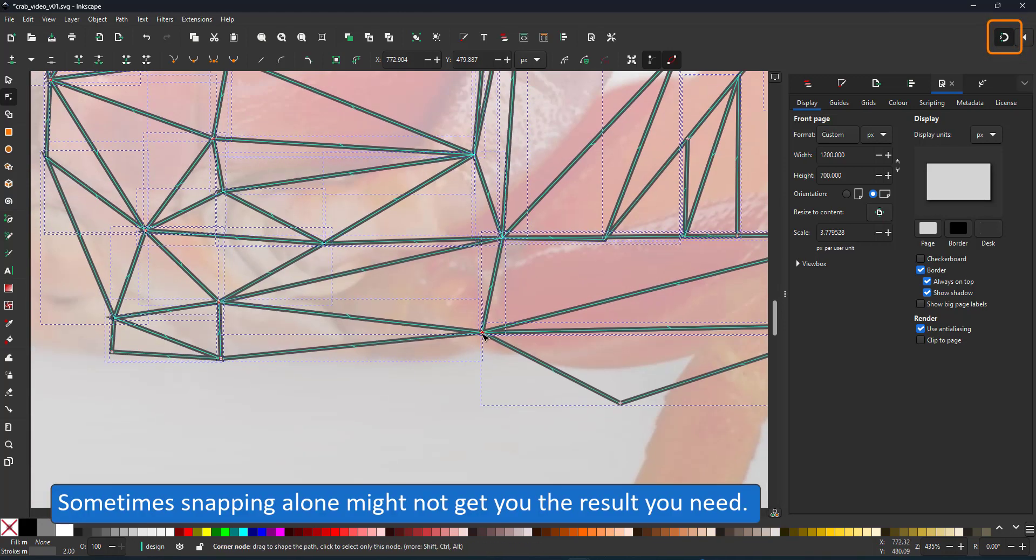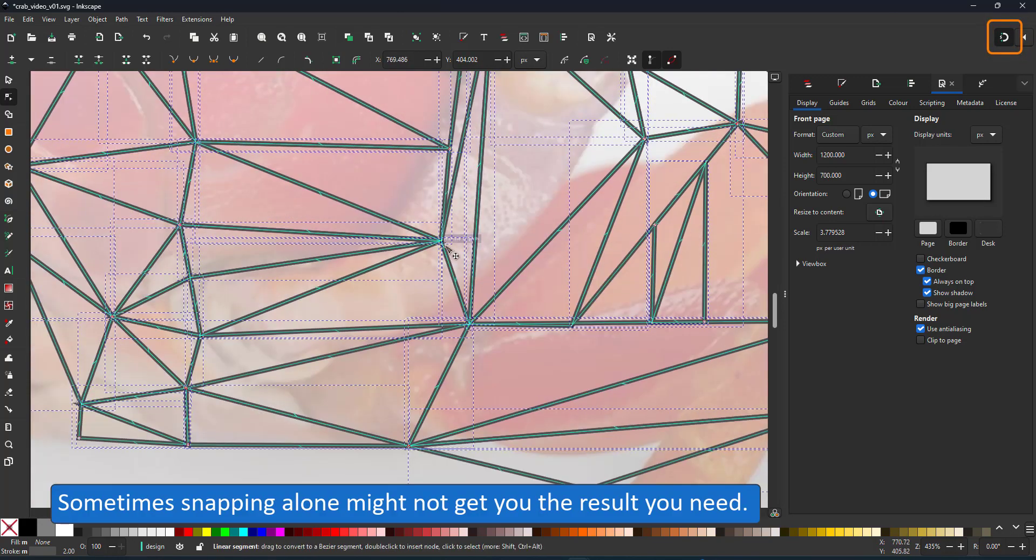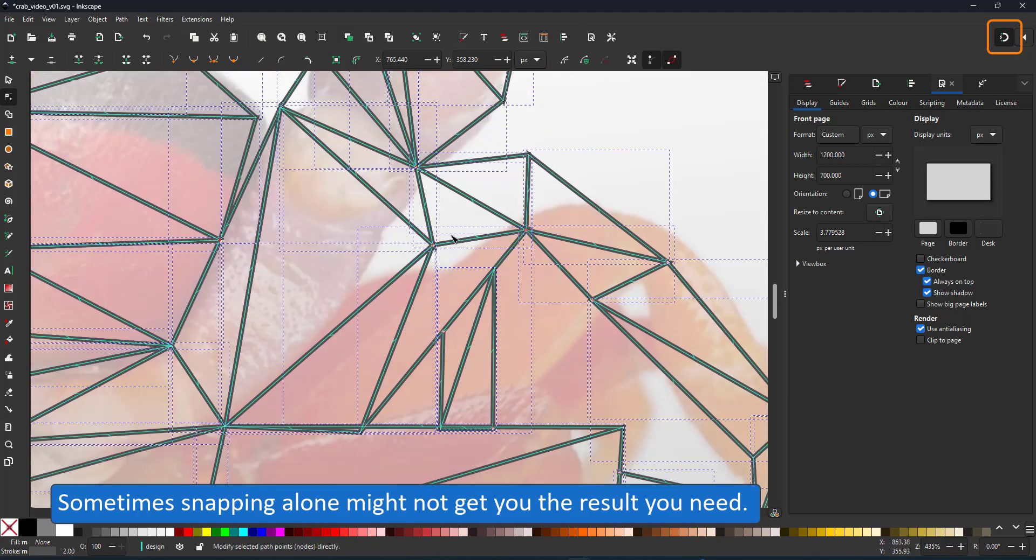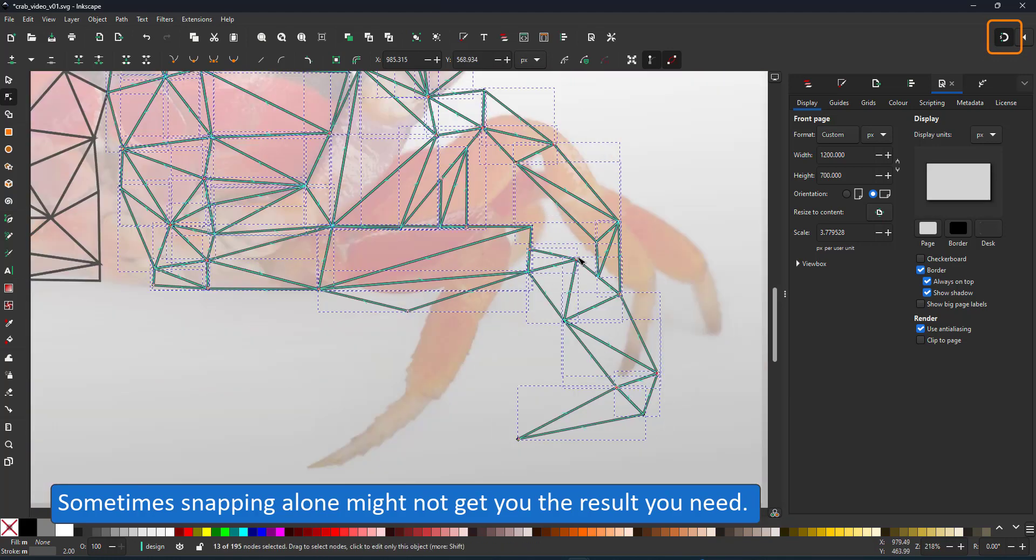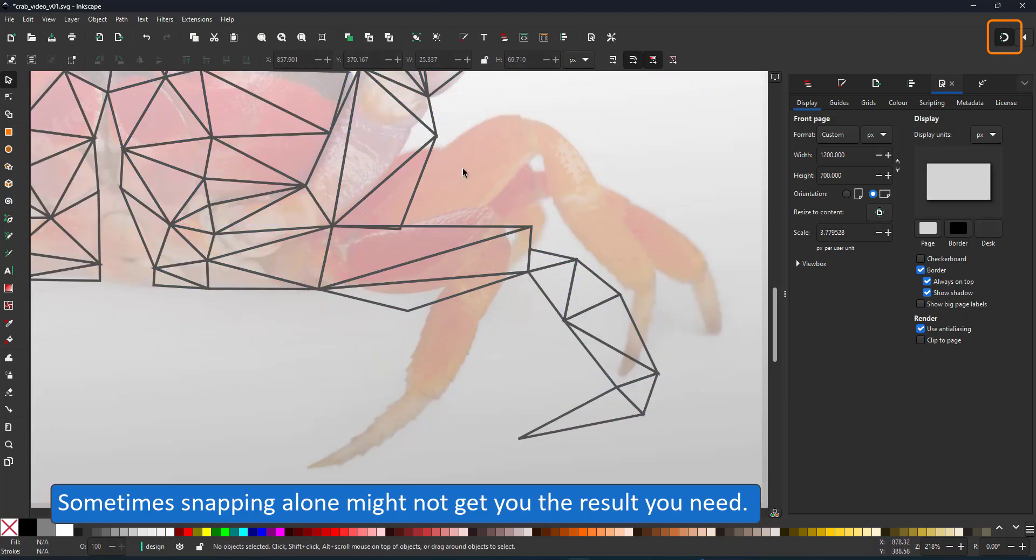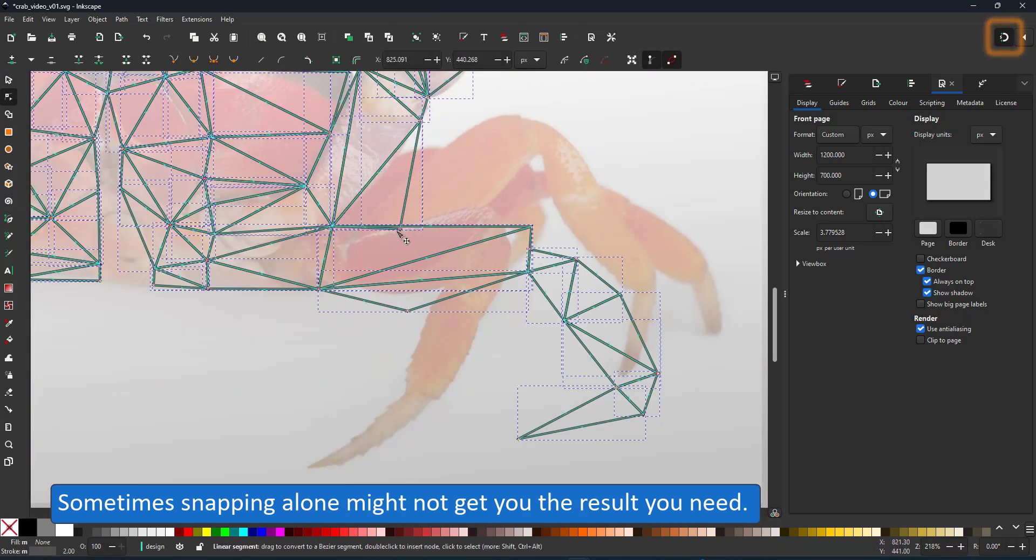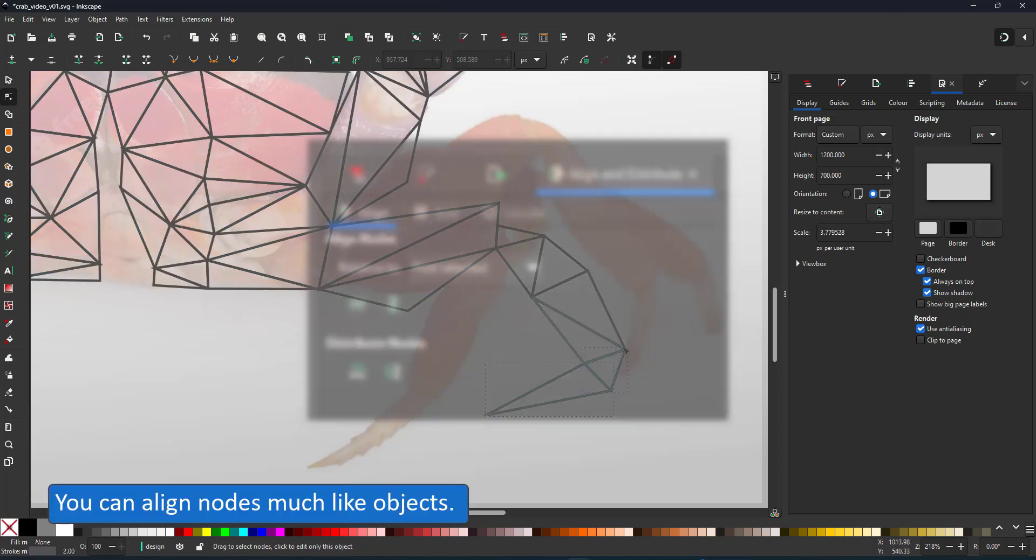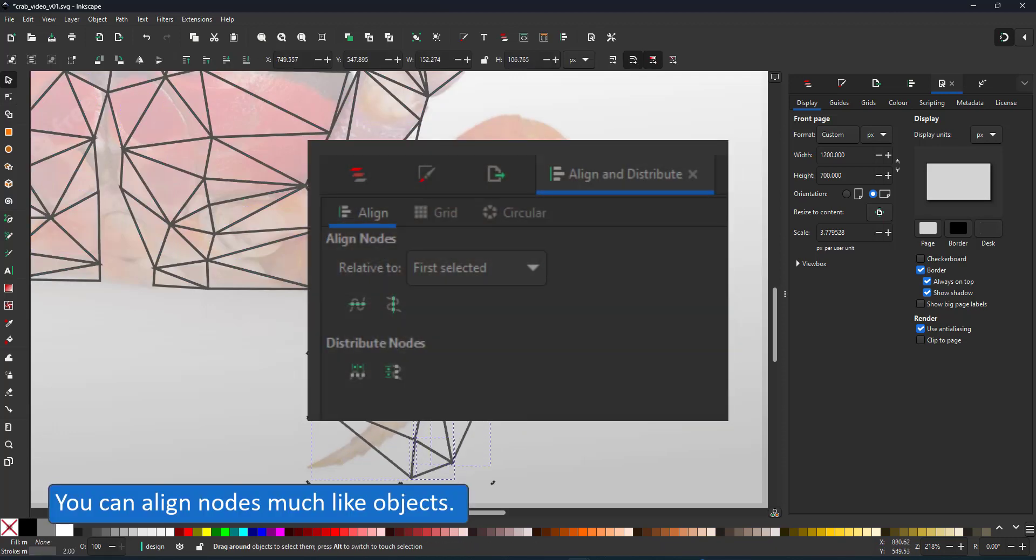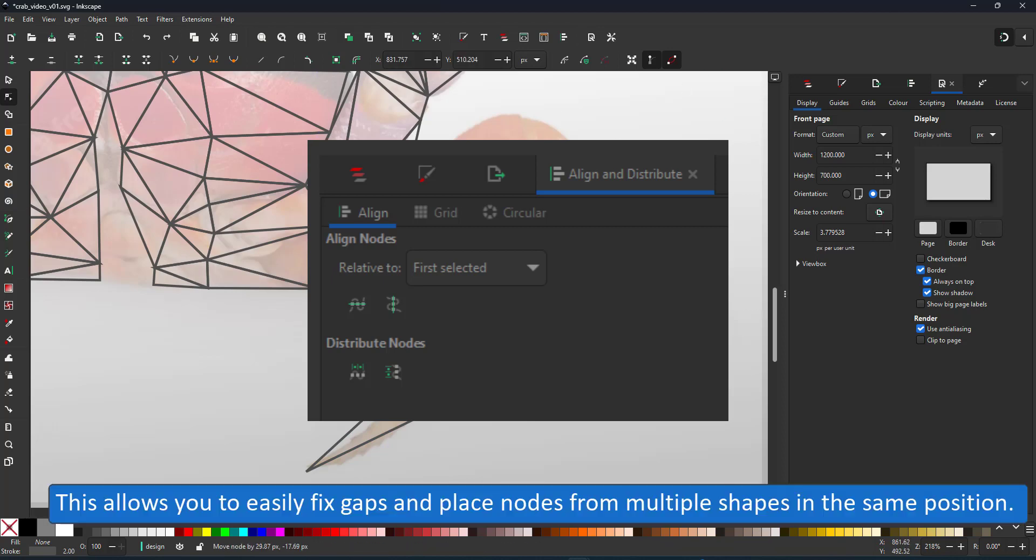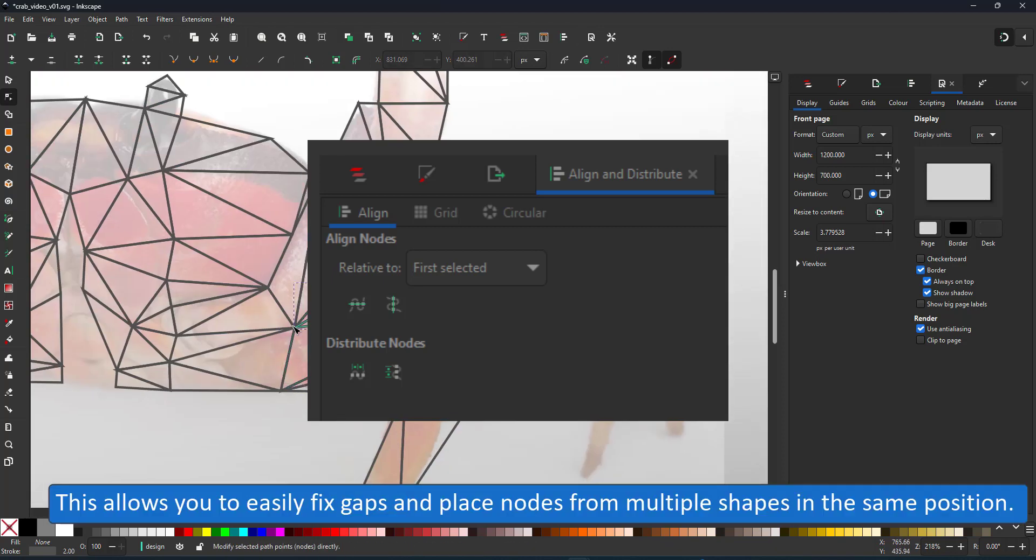Sometimes the snapping can be a little awkward, especially when you have a bunch of nodes selected. Rather than fiddle with each triangle separately, you can select multiple triangles, select multiple nodes and align them very much like you align objects.